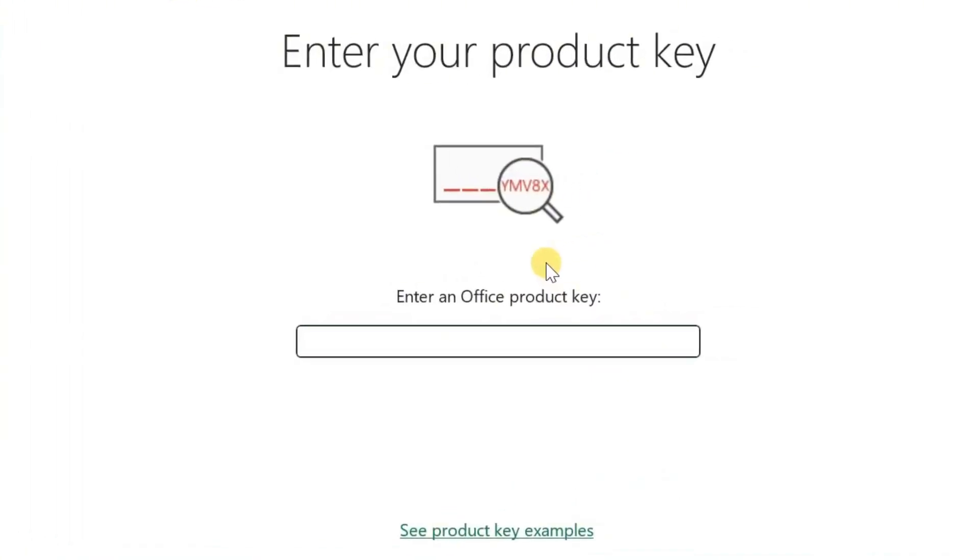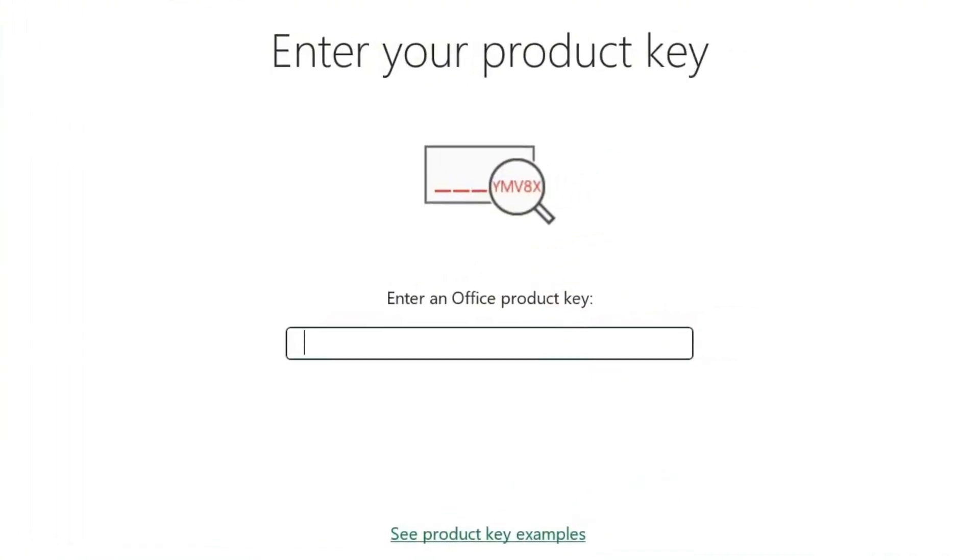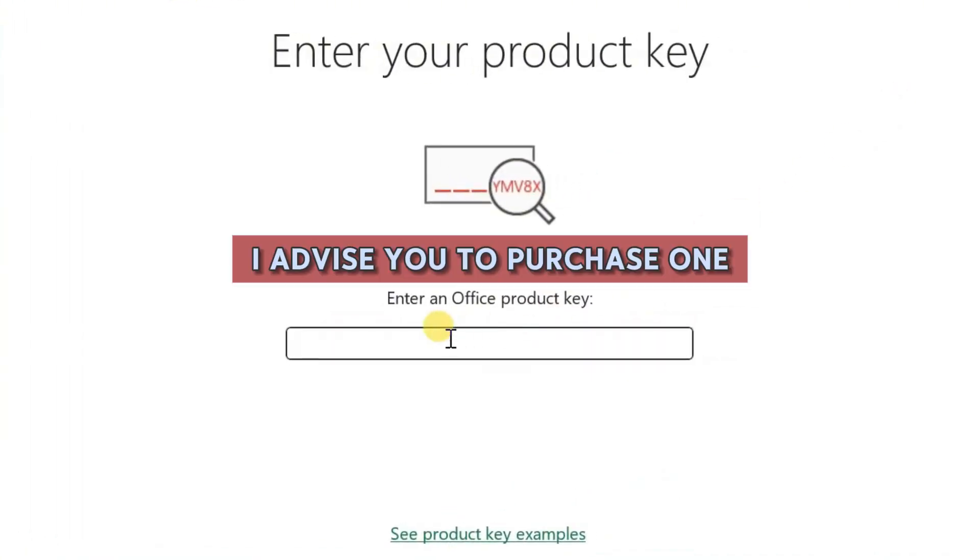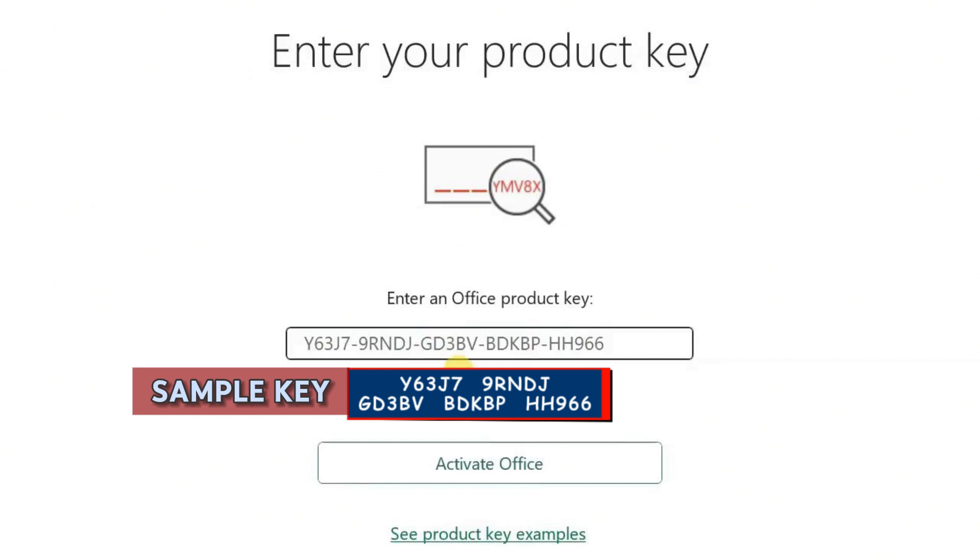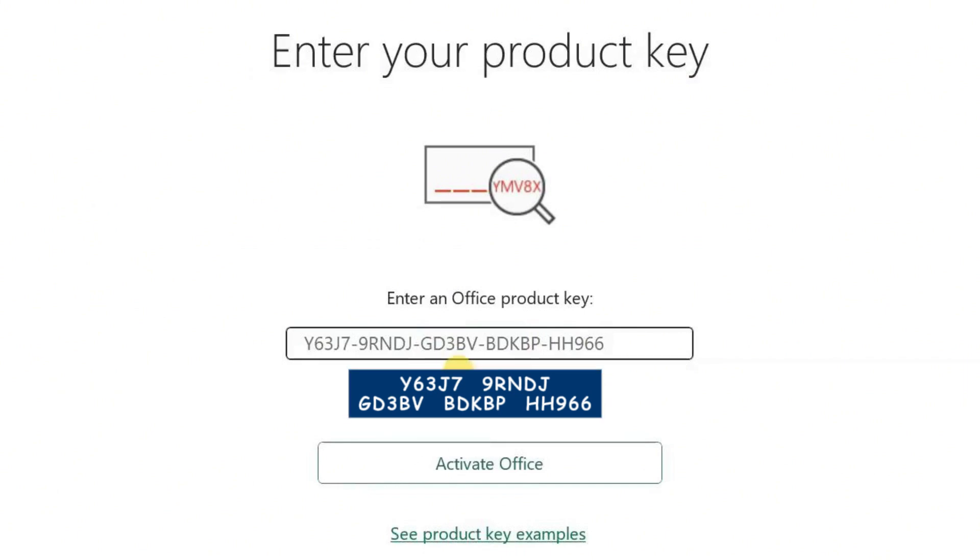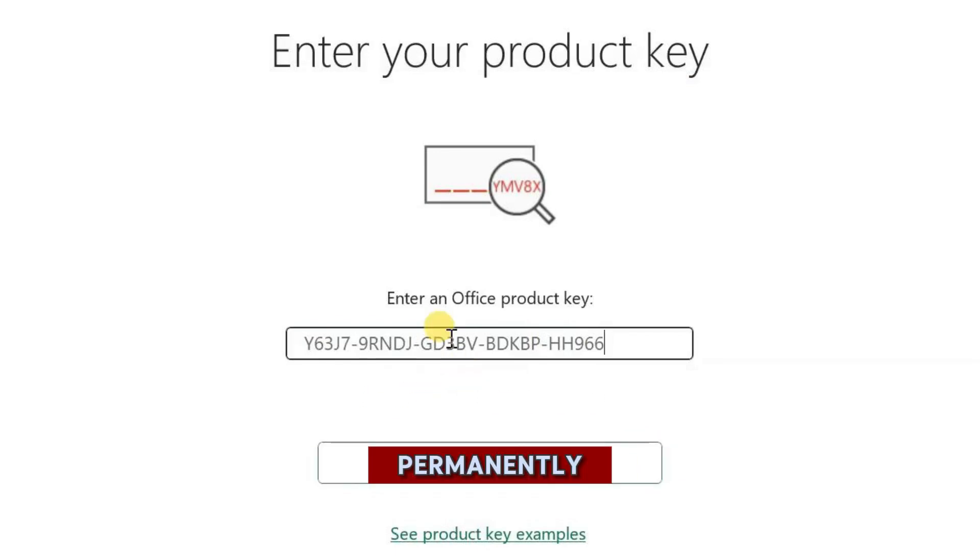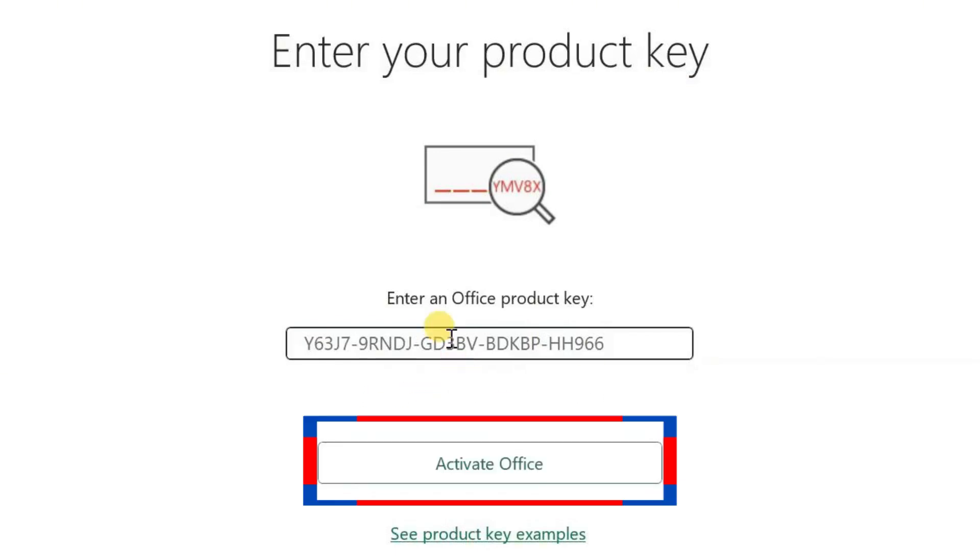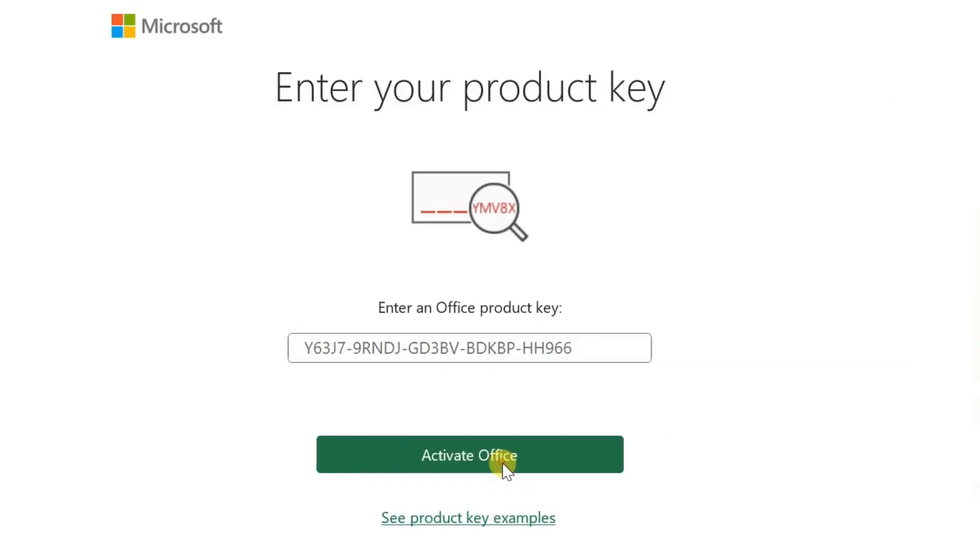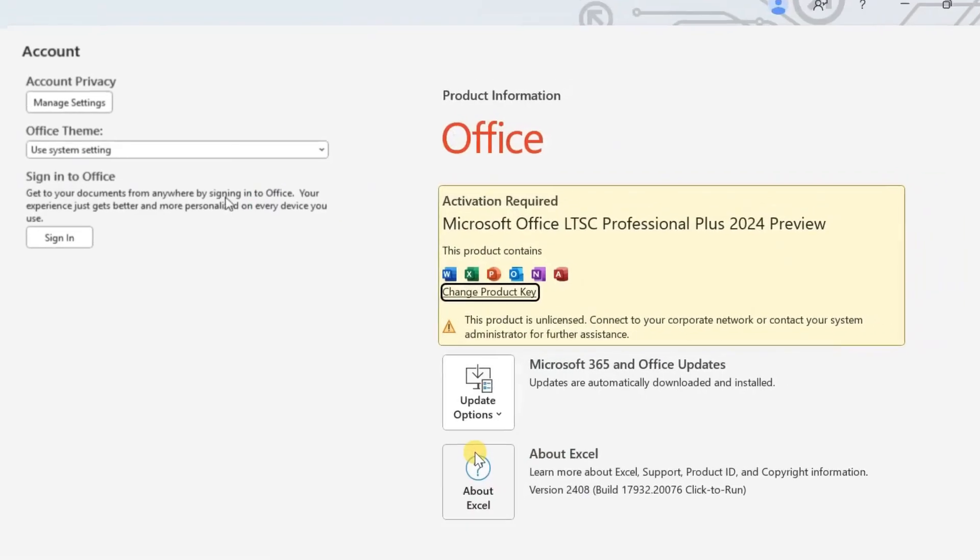If you have your Microsoft product key, input it here. If you don't have one, I advise you to purchase one. Here is a sample key to activate a preview version of Office 2024, which will work temporarily and not permanently. After you enter your Office product key, click Activate Office. Then close the app.